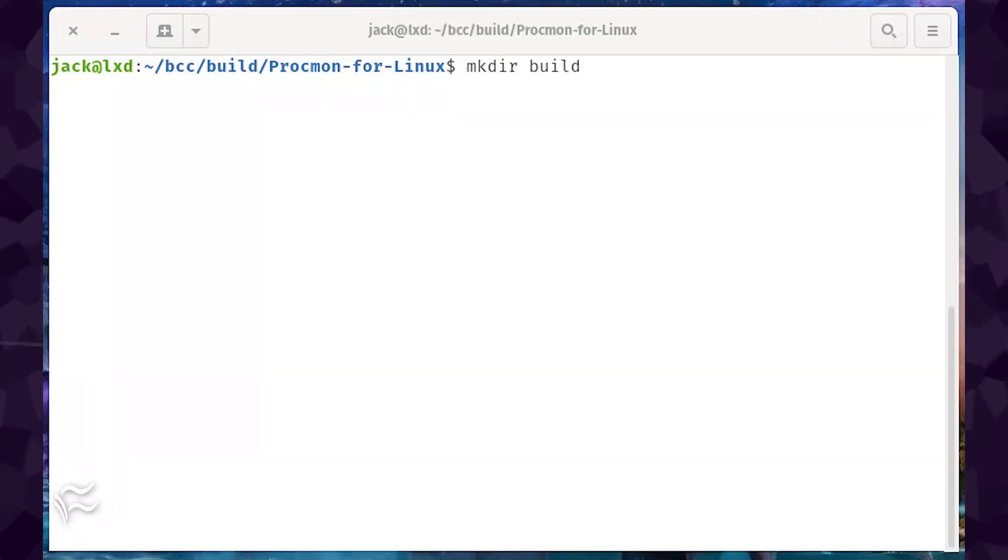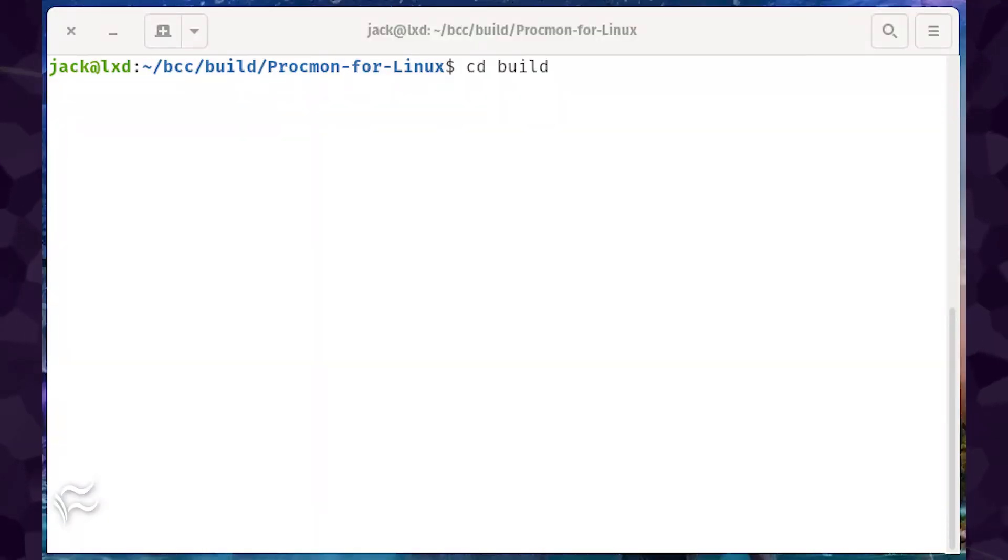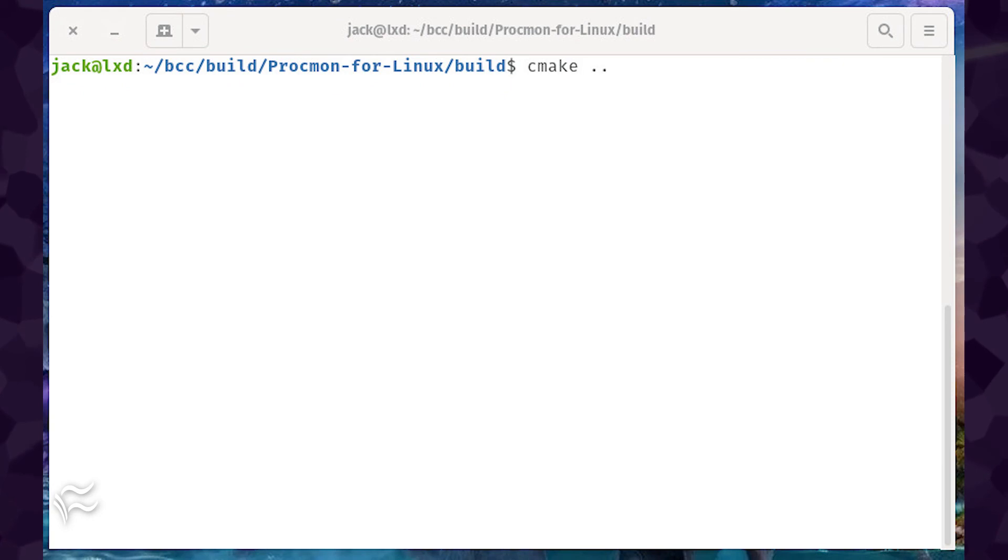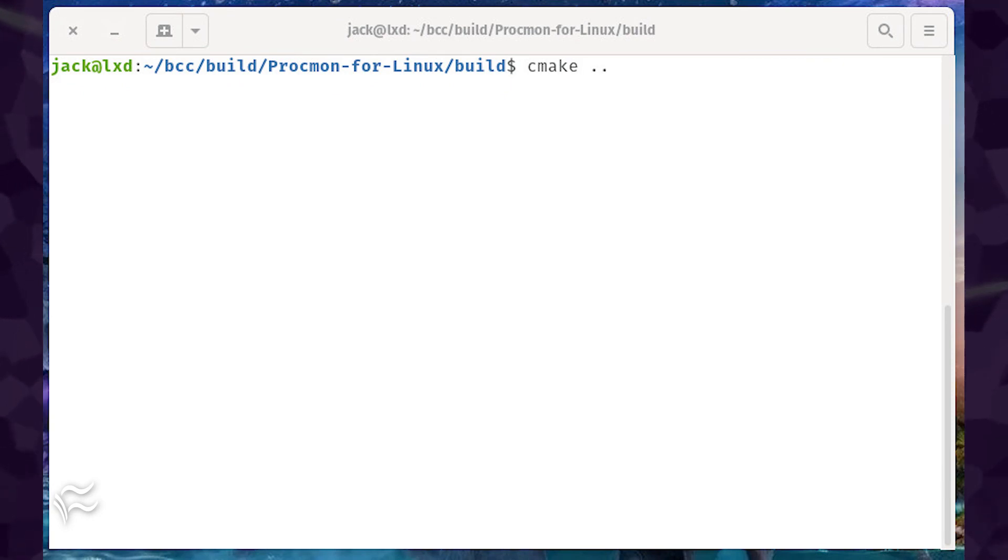Create a build directory with the command, mkdir build. Change into that newly created directory with the command, cd build. Compile and build with the following two commands, cmake .. make.